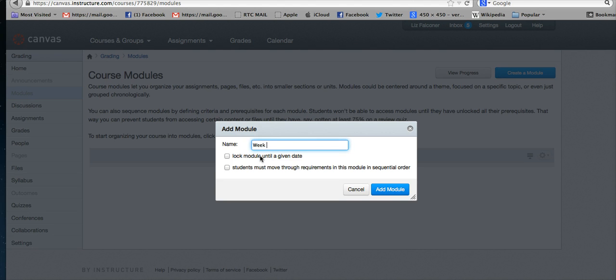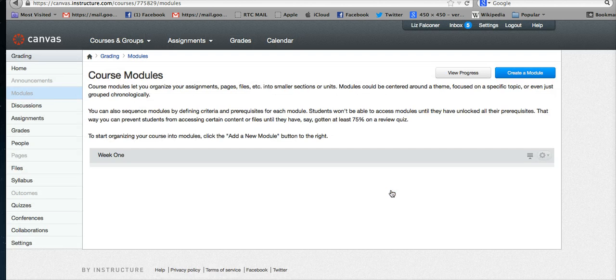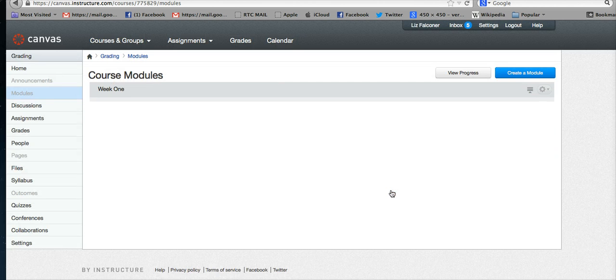We're going to call our module Week 1. You have a choice here to lock it until a given date, and you also have a choice to have students move through this module in sequential order. You can decide that now or come back later, and then you click add module. You'll see your new module is now added to your page.